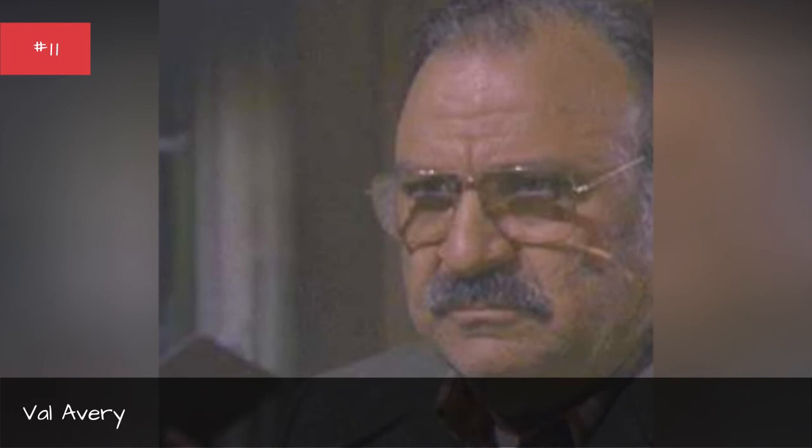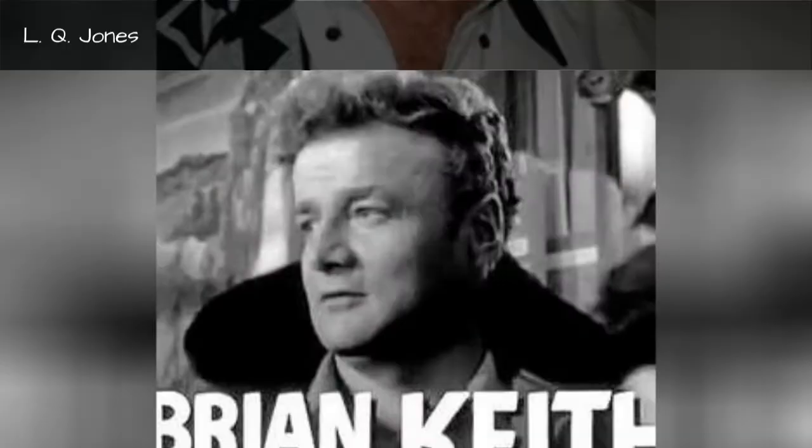Val Avery, Jones, Brian Keith, Strother Martin.